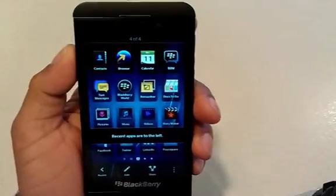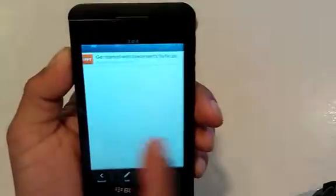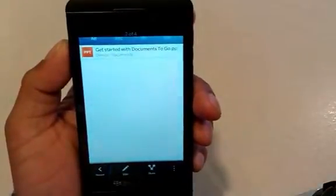So that's how you screenshot on the BlackBerry Z10. I hope you found that useful. Thanks very much. Bye.